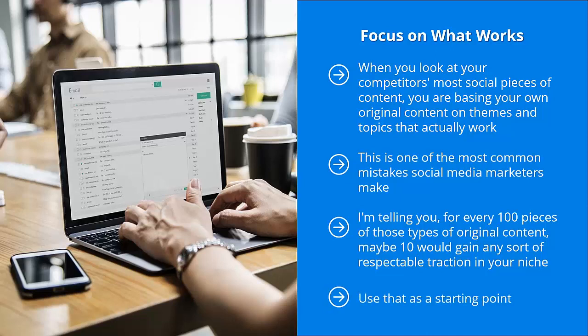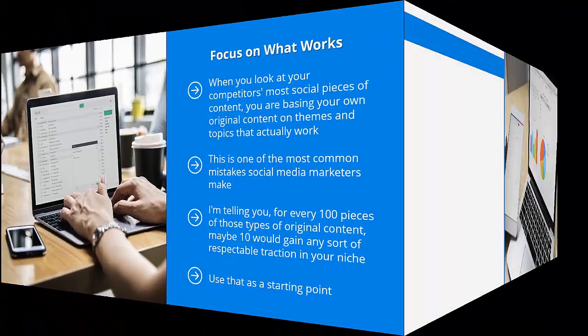You just need to reverse engineer your competitors' most successful content. Use that as a starting point. You can adjust them, you can modify them, you can come up with your own variations, but at least you get a head start. At least you're in the ballpark when you start off. You're not just taking random shots in the dark.